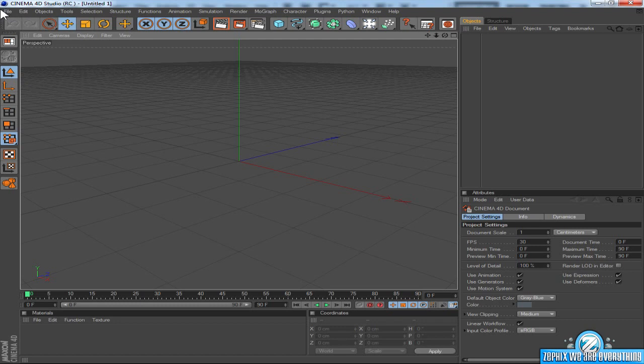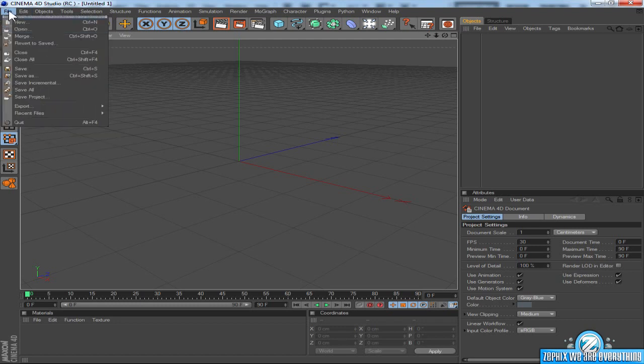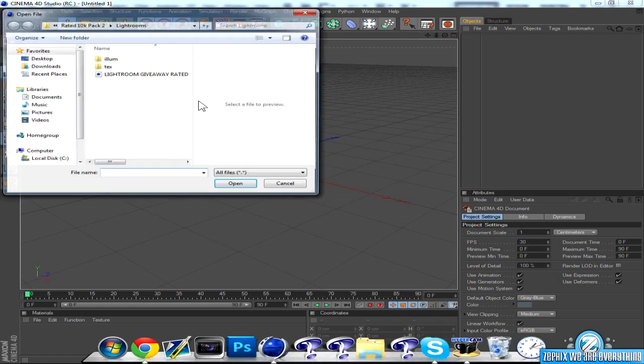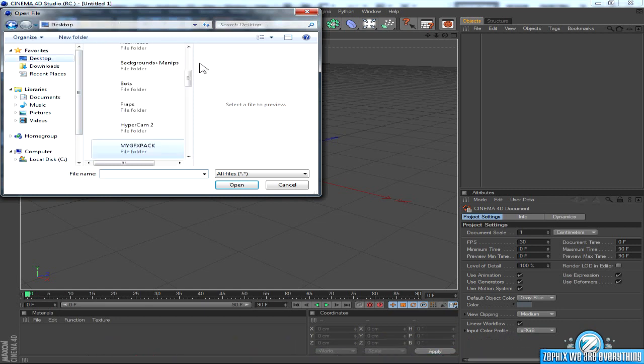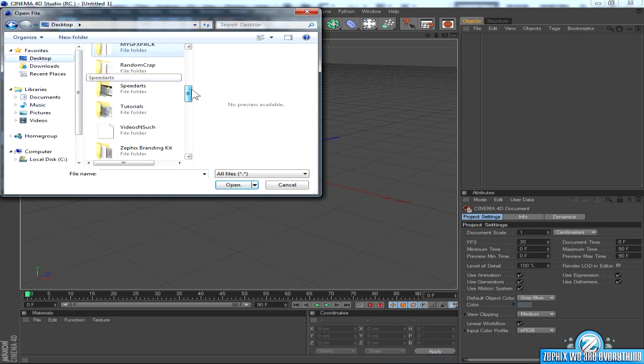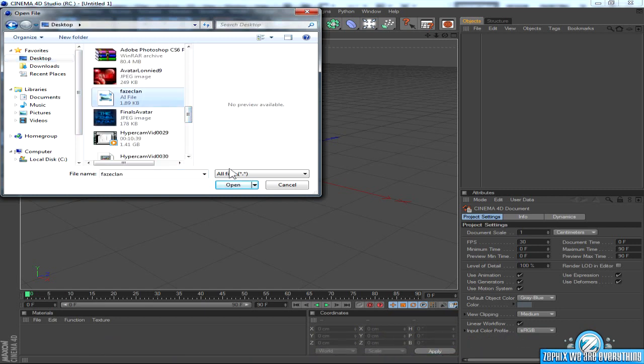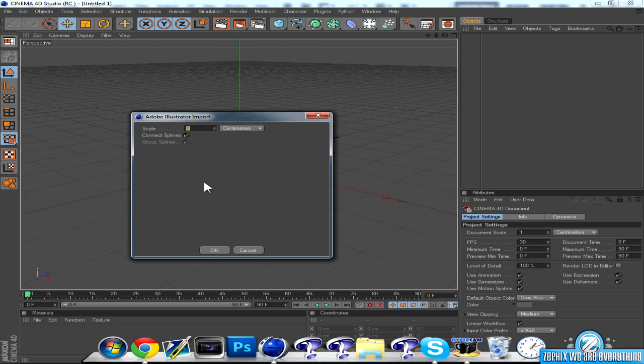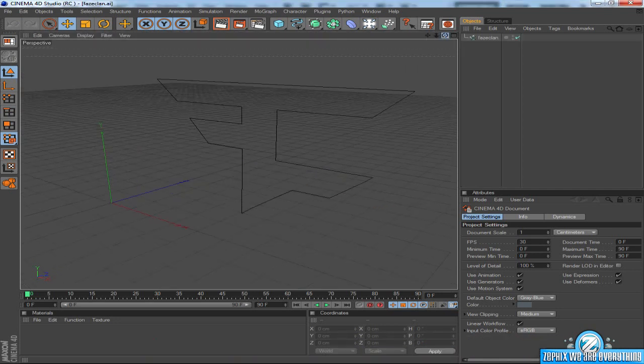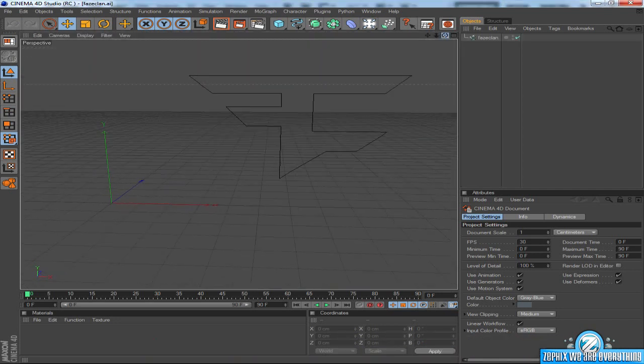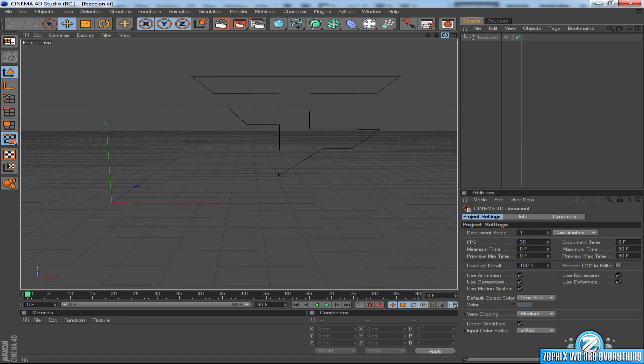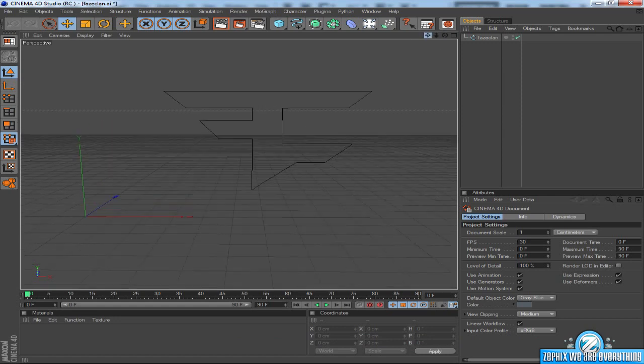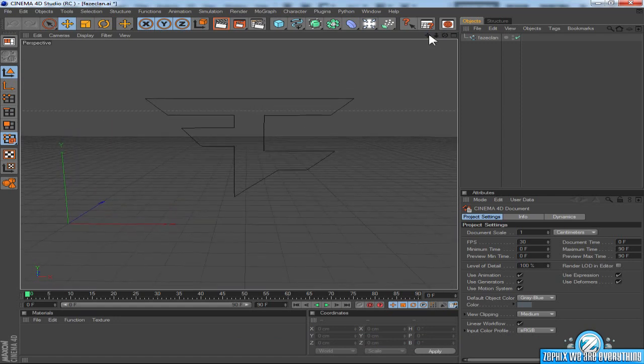But now that we're here, you can go to file, open, desktop, or wherever you saved it, phaseclan.ai, open it up, press OK, and there's your FaZe Clan logo, or your logo, right there.